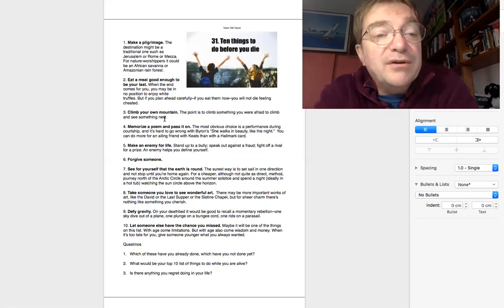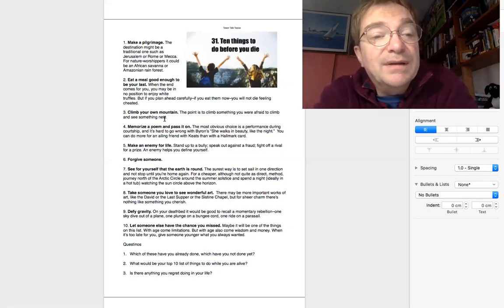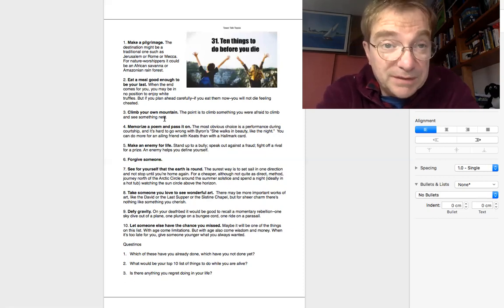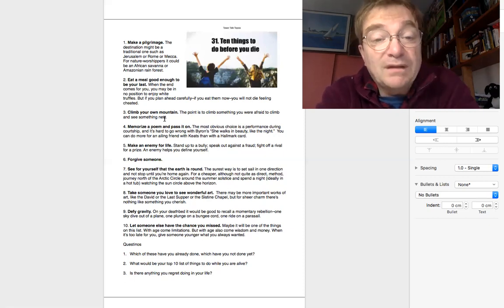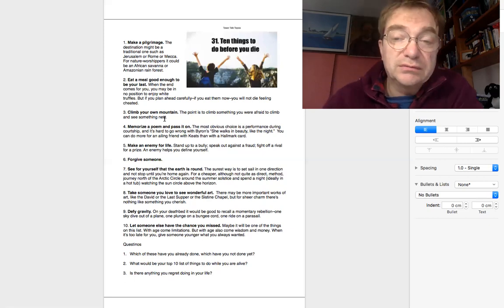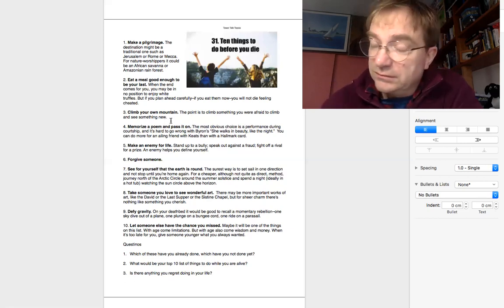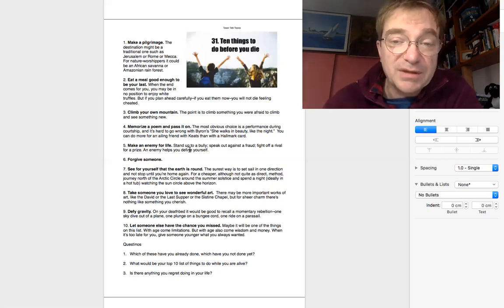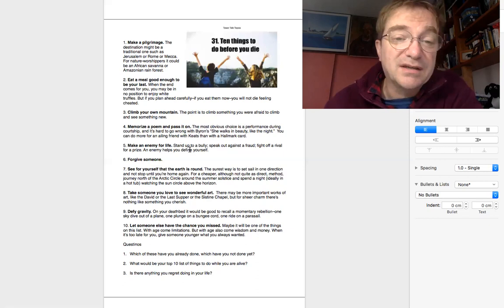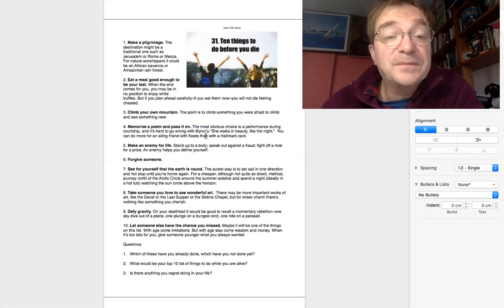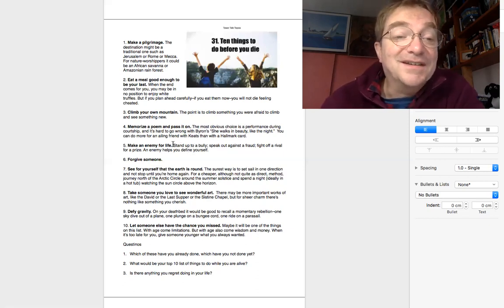Number four, memorize a poem and pass it on. Poem, poetry. Yeah, I think I did that in school. But yes, pass on a poem to somebody. It's much better than a birthday card.